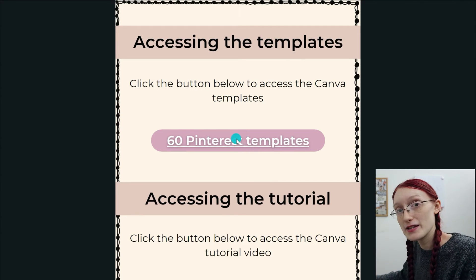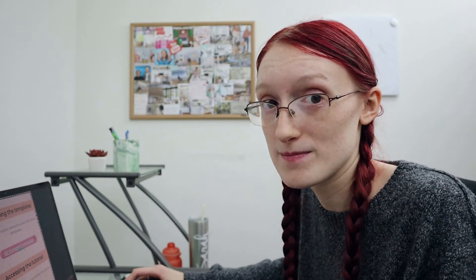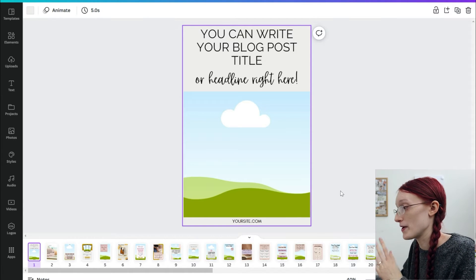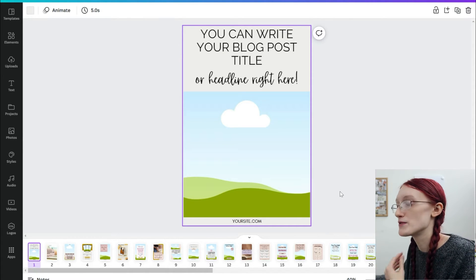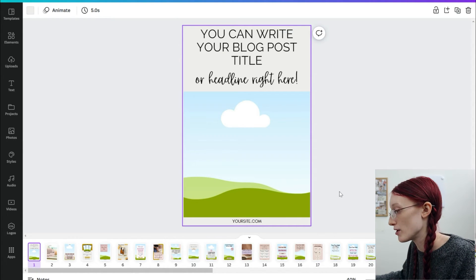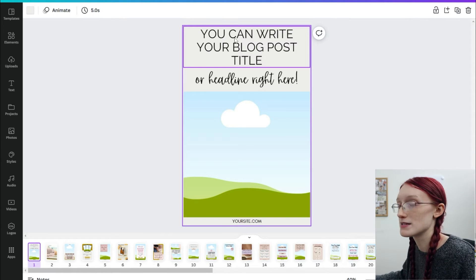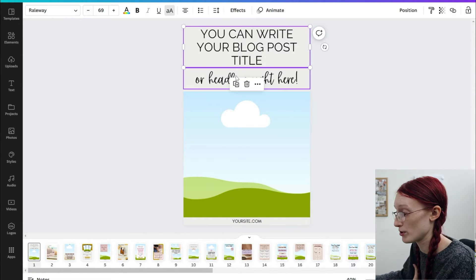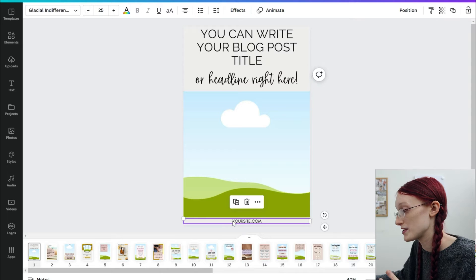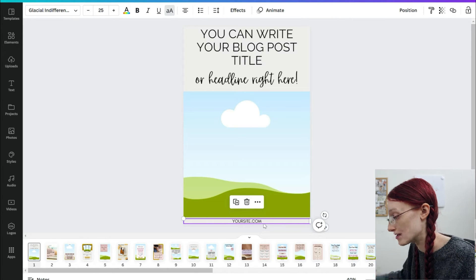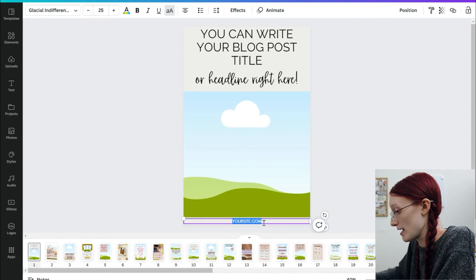Once you click on that link, it's going to open up a new window in Canva and say something like Use Template with a preview of the template. It's then going to create a copy of the Pinterest templates so that you can use them for your own and edit them however you want. This is what the templates look like — they don't come with any photos in them, so you have to add your own photos. They all say something to the effect of 'write your blog post title or headline here' with somewhere on there to put your site, so you just have to edit that.